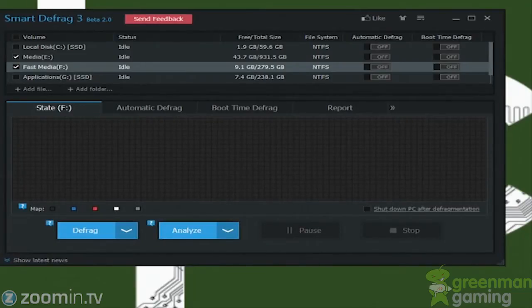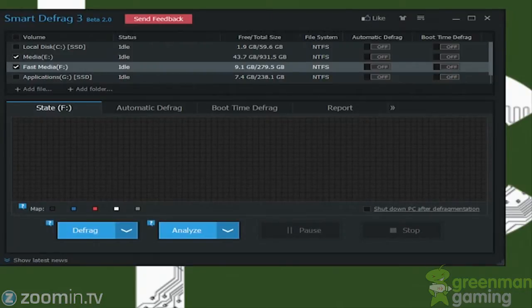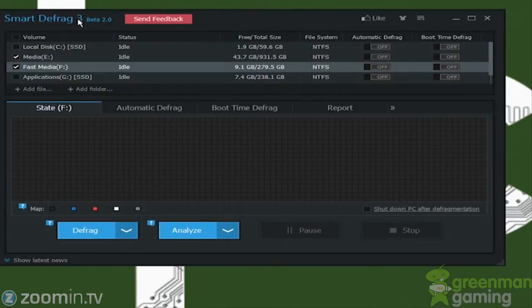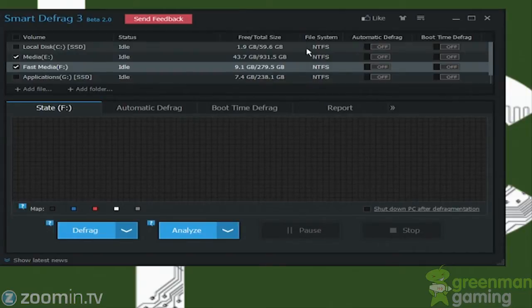Hey, this is Steven from LegitPC, and today we're going to go over another utility called Smart Defrag, and this is the new version. There used to be Smart Defrag 2, this is Smart Defrag 3, and this is currently in beta.